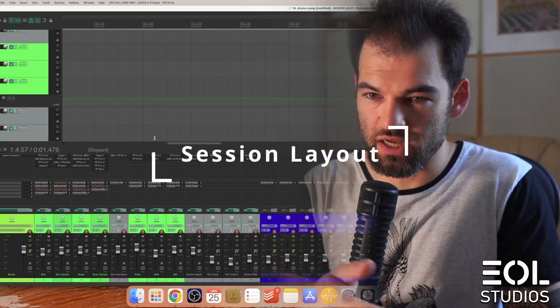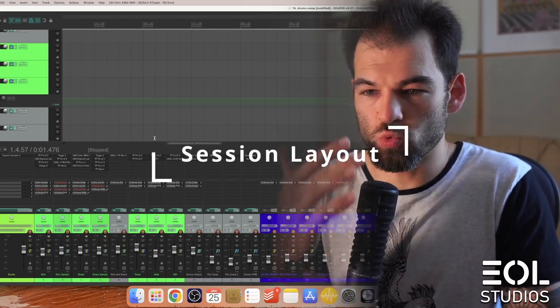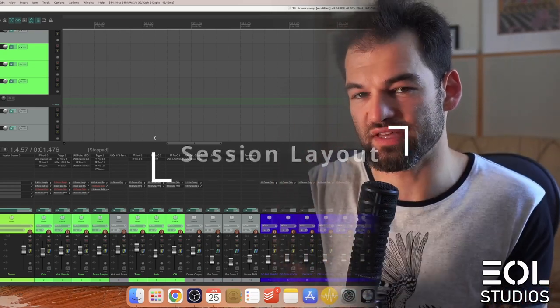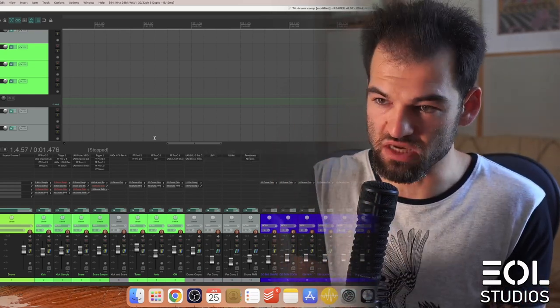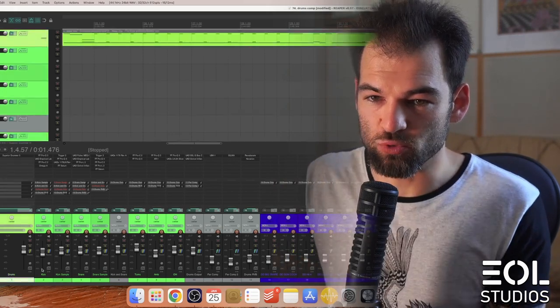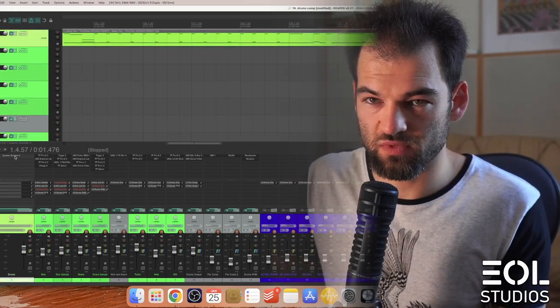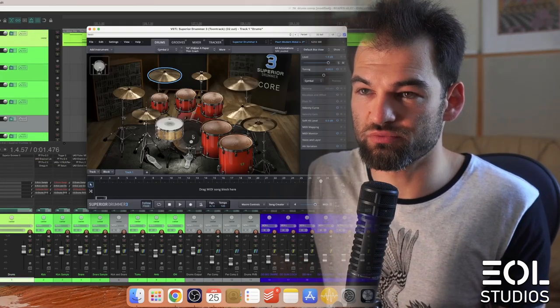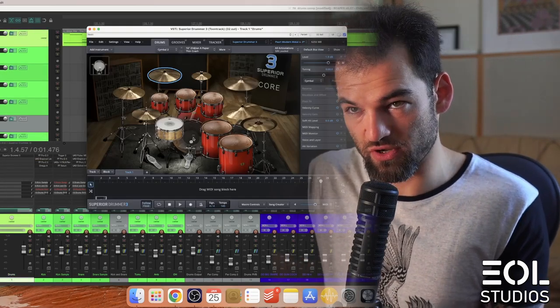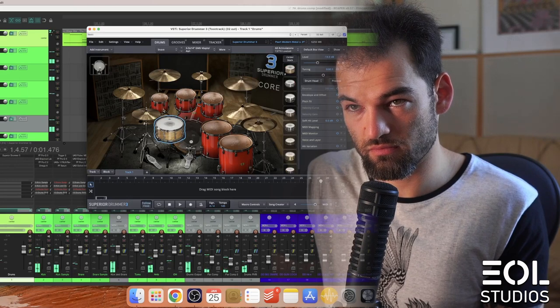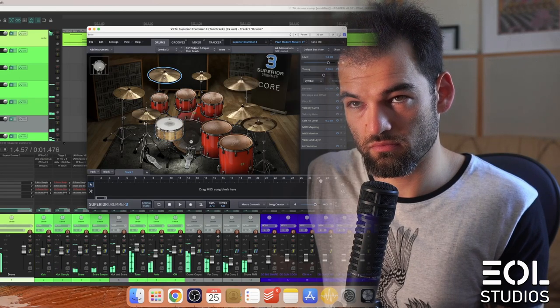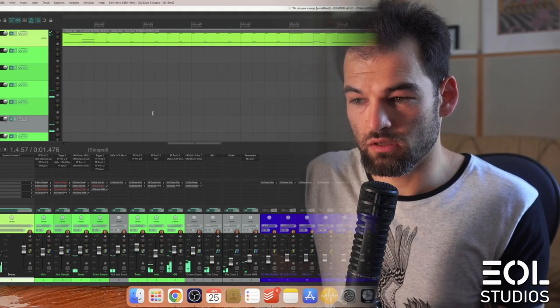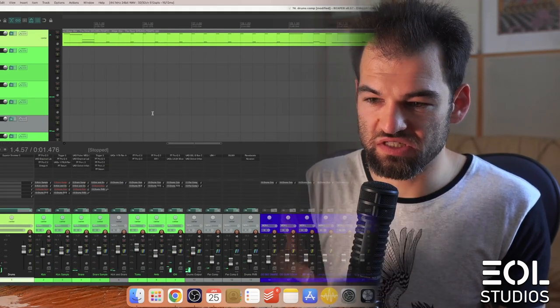First thing first, I would like to walk you through the session so that you can navigate this fully with me. Here we got our drums, which is a virtual instrument Superior Drummer 3, and they sound decent.